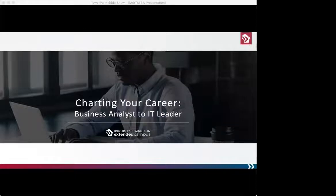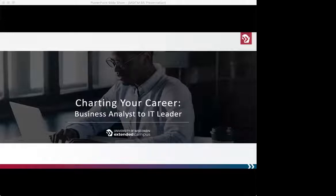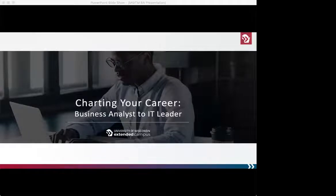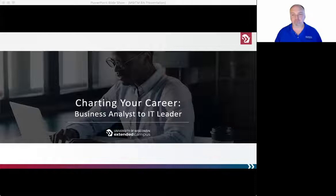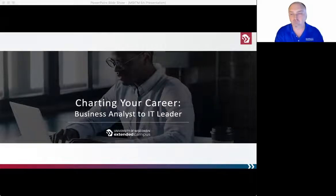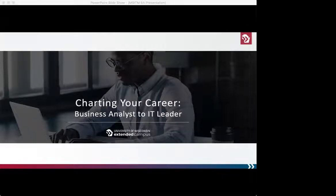Hello, everyone, and welcome to today's webinar, Charting Your Career: Business Analyst to IT Leader. I'm your host, Mariah Weiss, and on behalf of IABA, thanks for joining us today. Today's webinar is a public event designed to deliver practical resources for you as you continue to grow your skill set and deliver value within your organization.